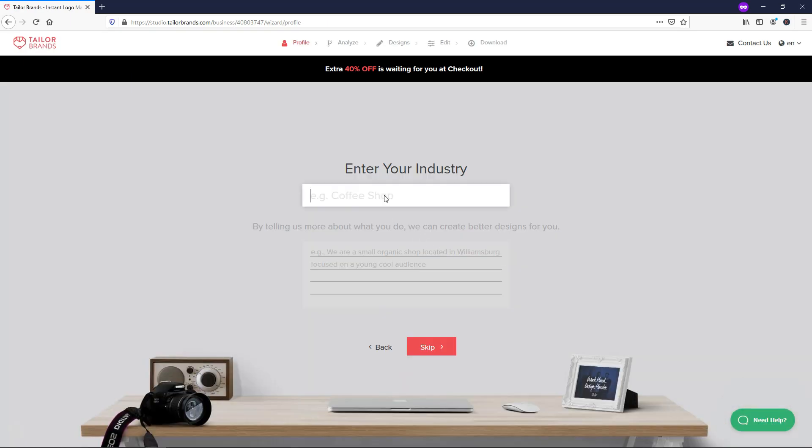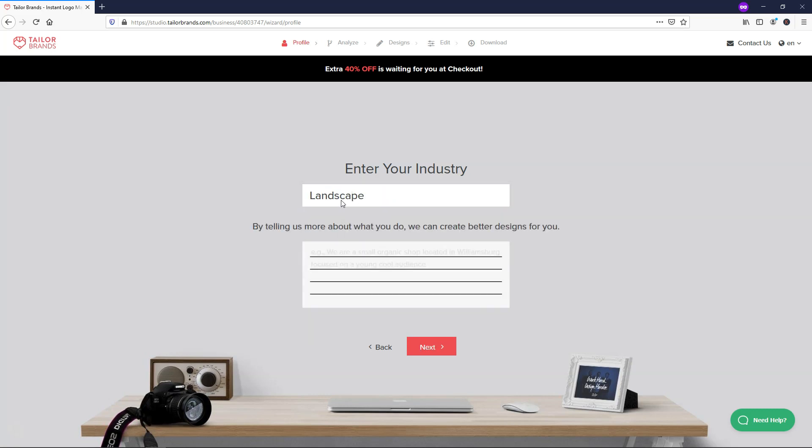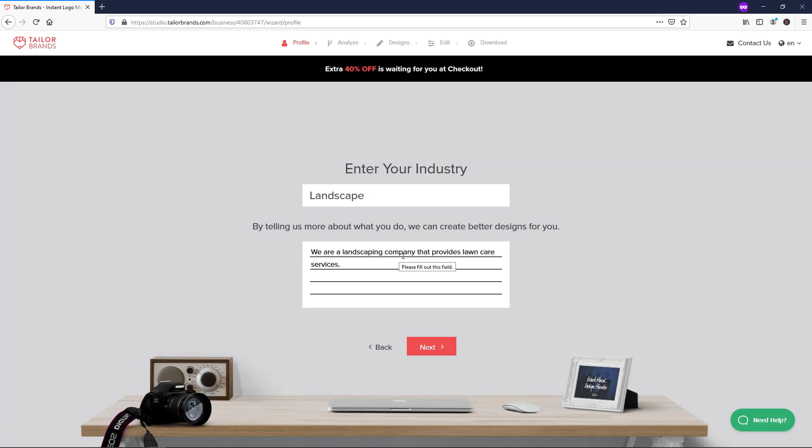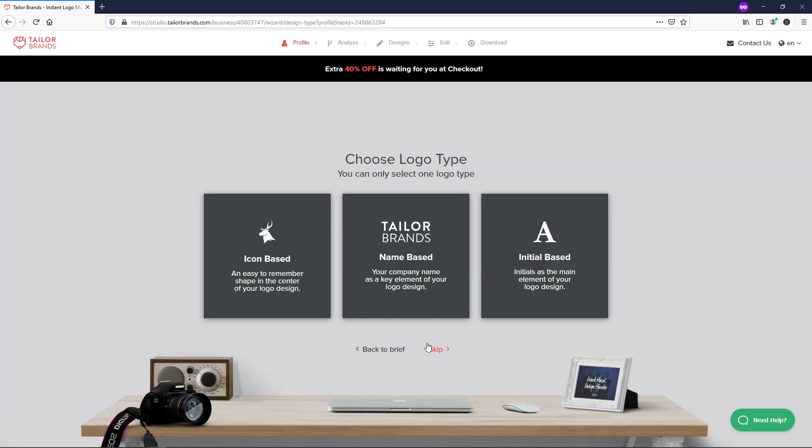We can go and then click design and then it's going to bring us to this next page. It's going to ask us about our industry. So I'm just going to put landscaping. By telling us more about what you do, we can create better designs for you. They use AI technologies here to do this. I'm just going to basically put something like we are a landscaping company that provides lawn care services.